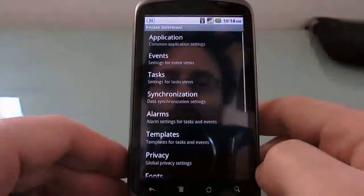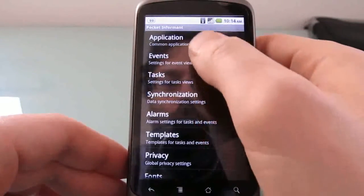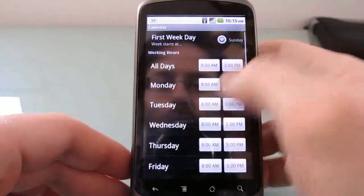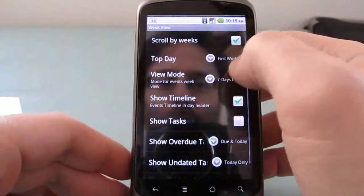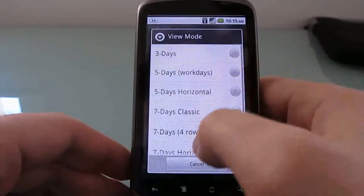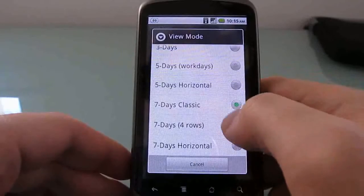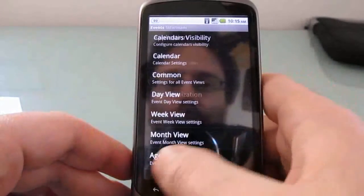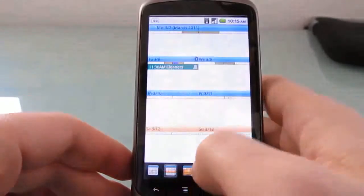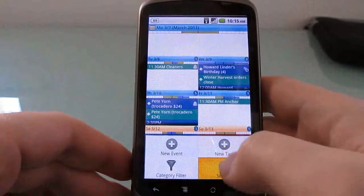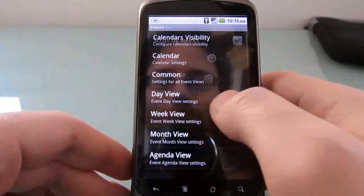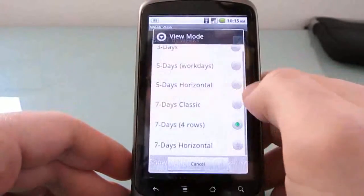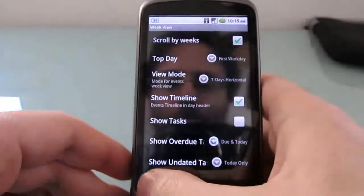But you can go into settings, go to events, calendar, actually, no, I want to go to week view, and I can choose whether I want seven-day, five-day, three-day-weeks, or I can do seven-day in four rows here. I don't think I did that right. Events, week view, view mode, seven-day horizontal, I think that's what I meant.